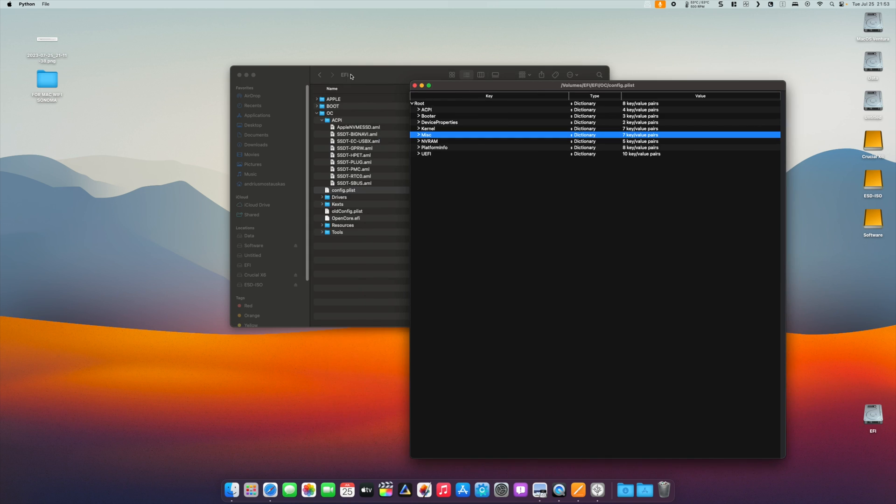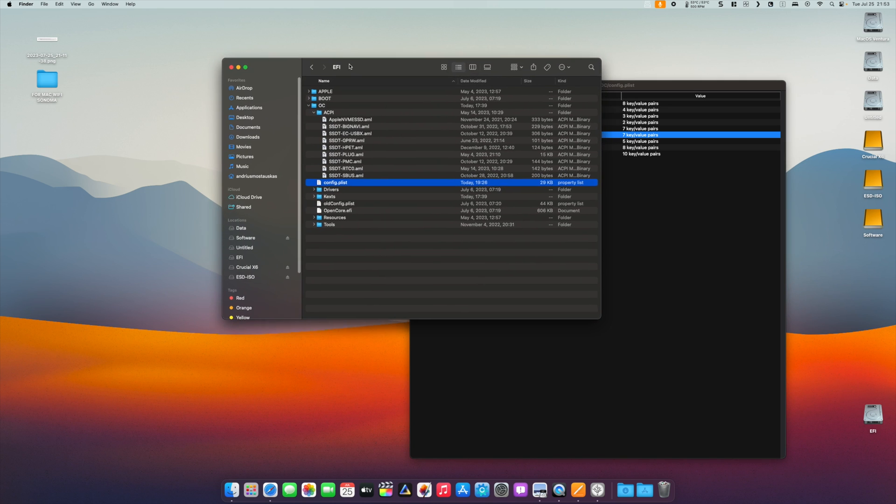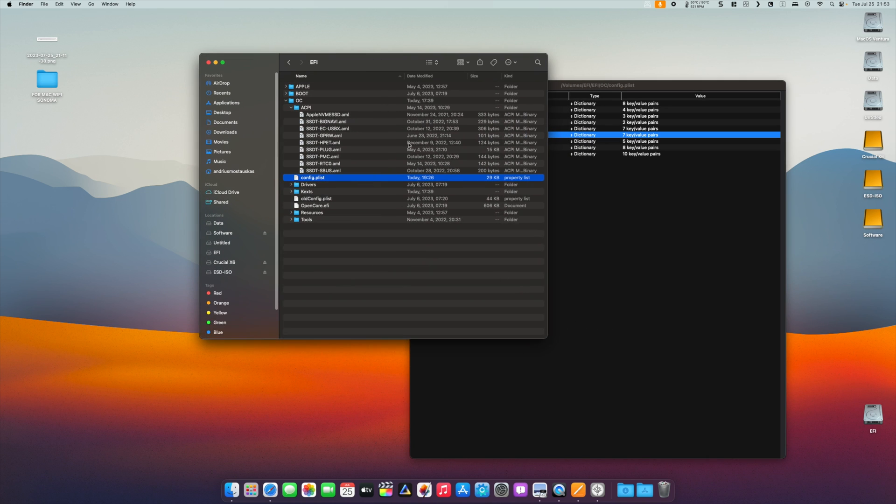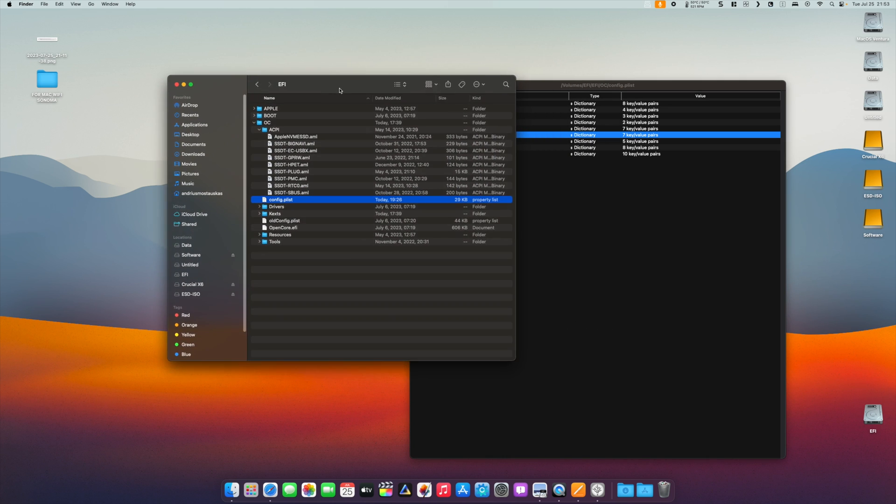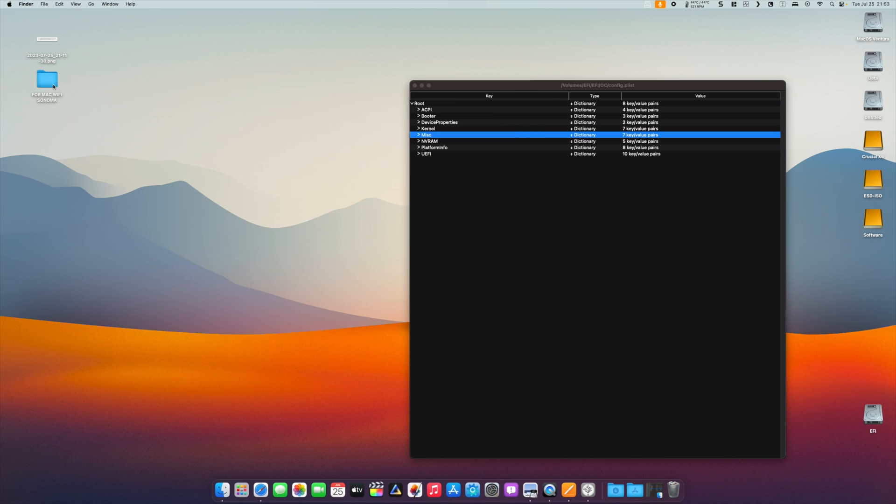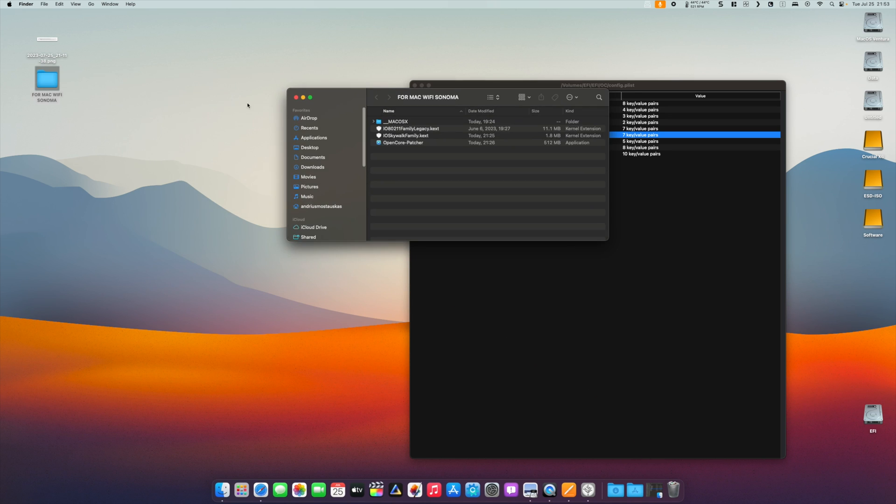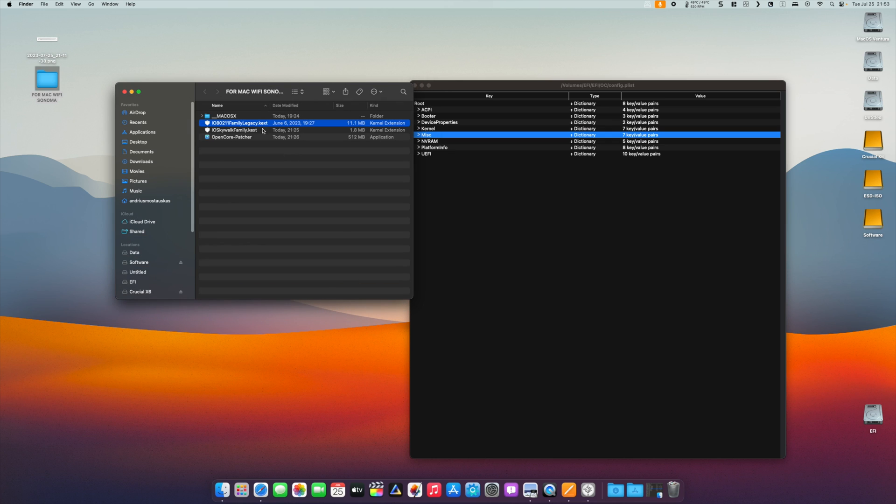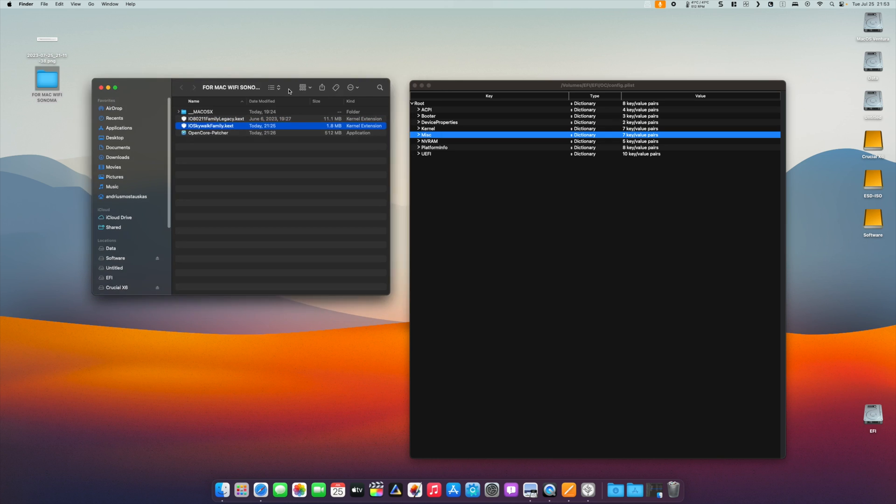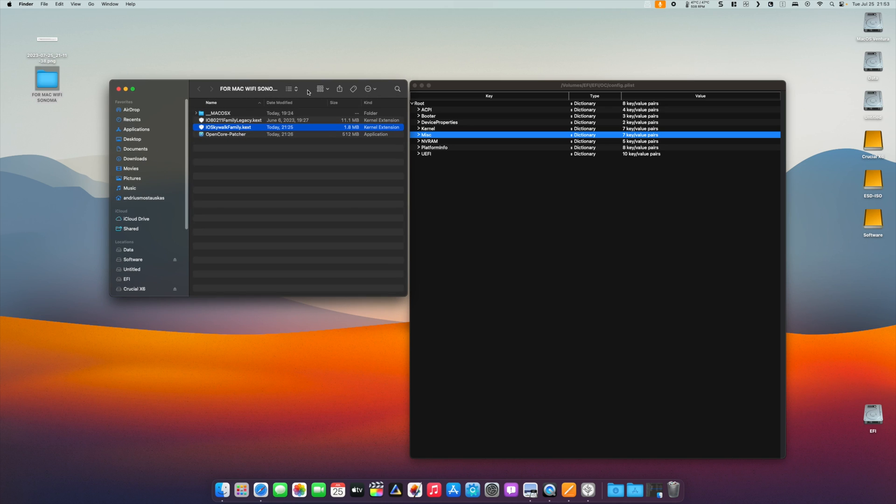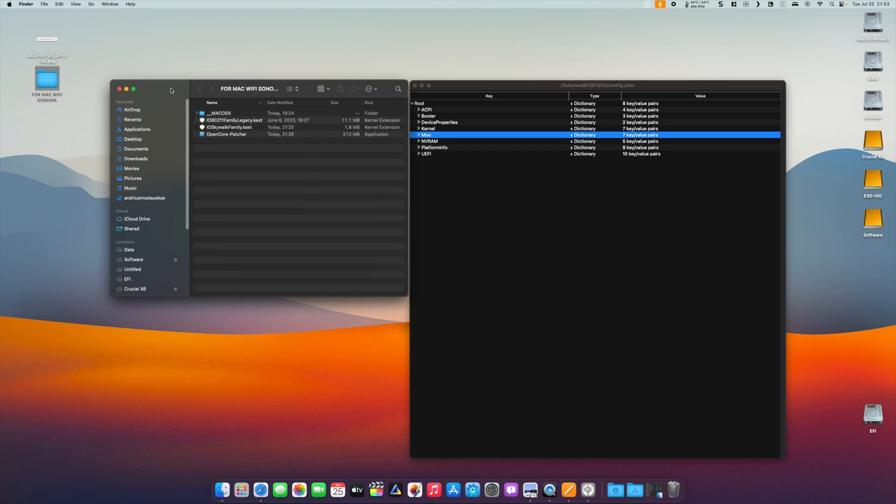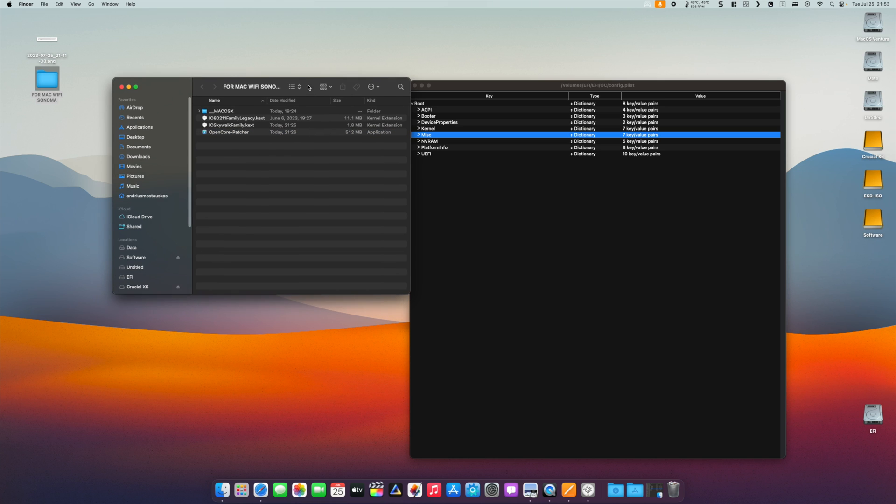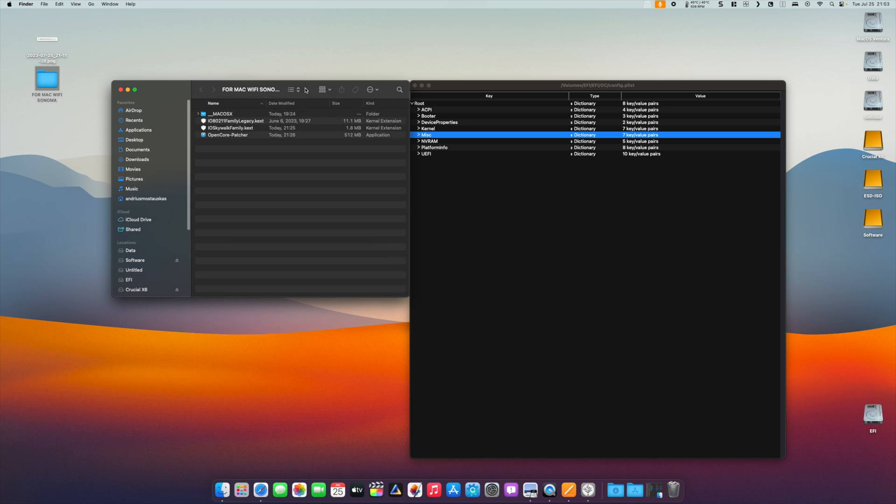Then what we need to do is add several kexts to make our Wi-Fi work. The kexts used are these following ones. I will leave the links to the kexts in the video description below. Also, I have downloaded the latest nightly build of OpenCore Patcher, which we're going to use after we finish with our config.plist.